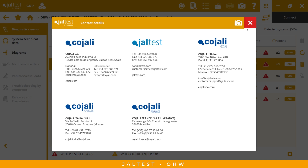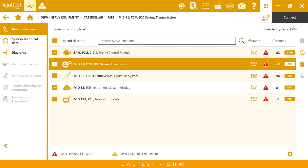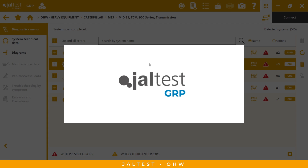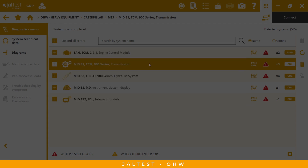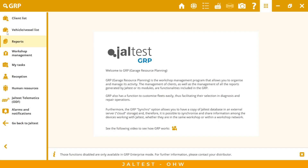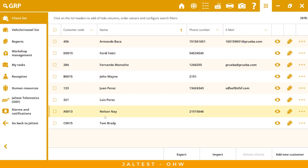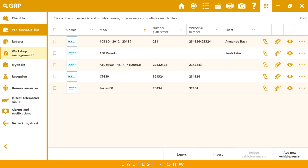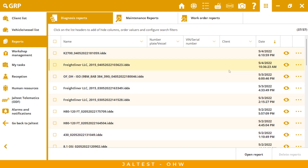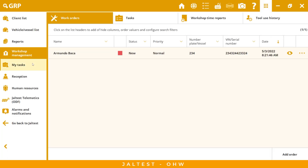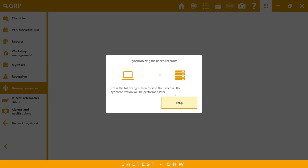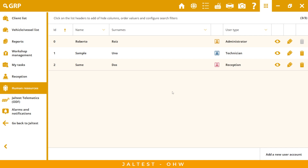The last section is our data management — the GRP. This is a very important option and it's free. You have different options available: the client list, the vehicle list, all diagnostic reports from your workshop, workshop management where you can assign tasks, a reception role, human resources management, and user management where you can create different users with different levels of access depending on their role.